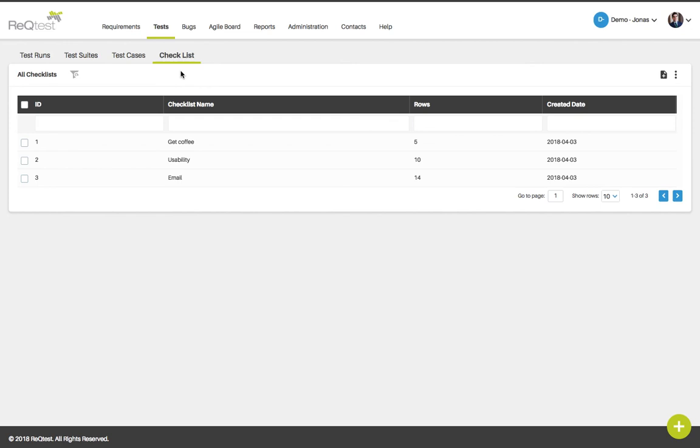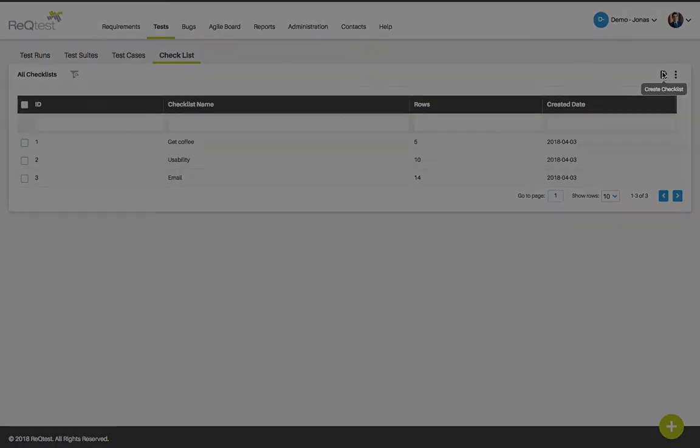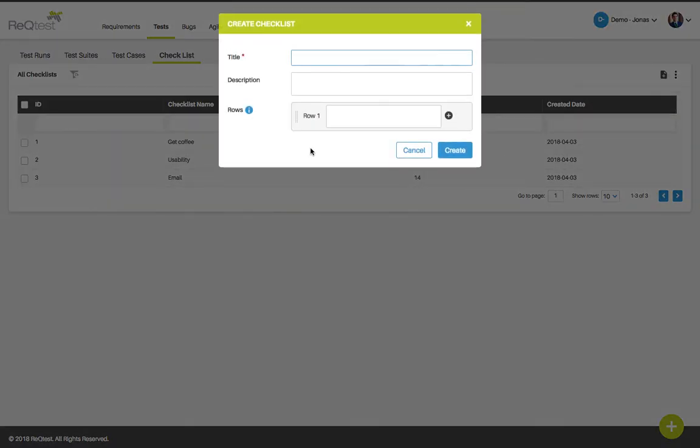To create a new checklist, click the create icon. You will see the form for creating checklists. Here you can choose the title of your checklist as well as the description and you can add rows, which is the instructions and steps to your tester. Click the create icon to save it to your checklist list.